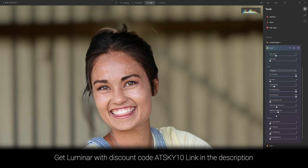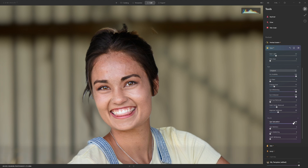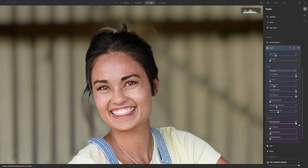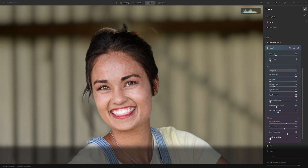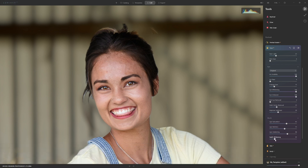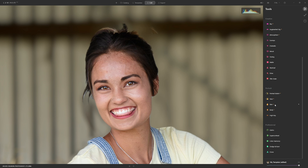In the mouth section everything is pretty self-explanatory. We can saturate the lips to increase the colour that exists in them, push the lip redness up to make them more red, darken the lips with the darkening slider, and if teeth need whitening you can grab that slider and apply as much as feels appropriate. That covers Face AI — let's move on to Skin AI.